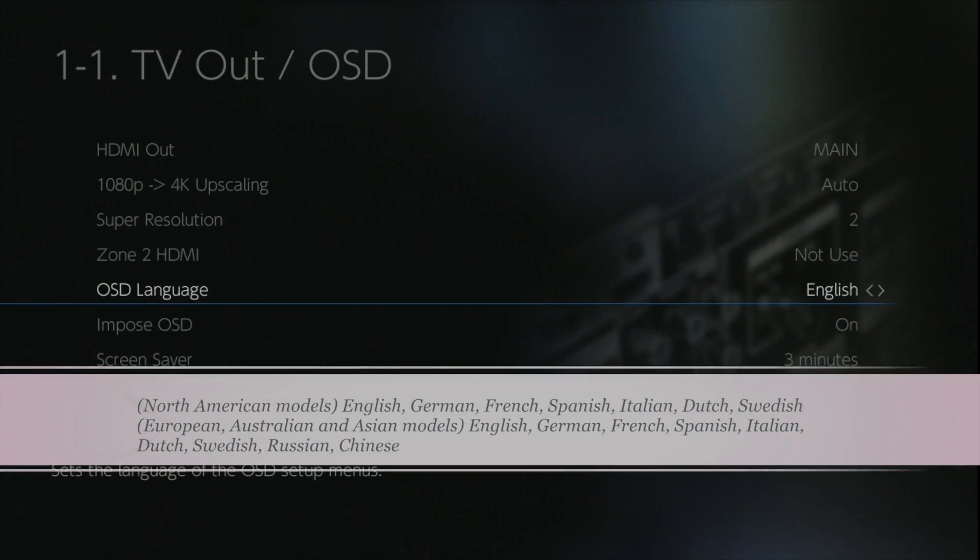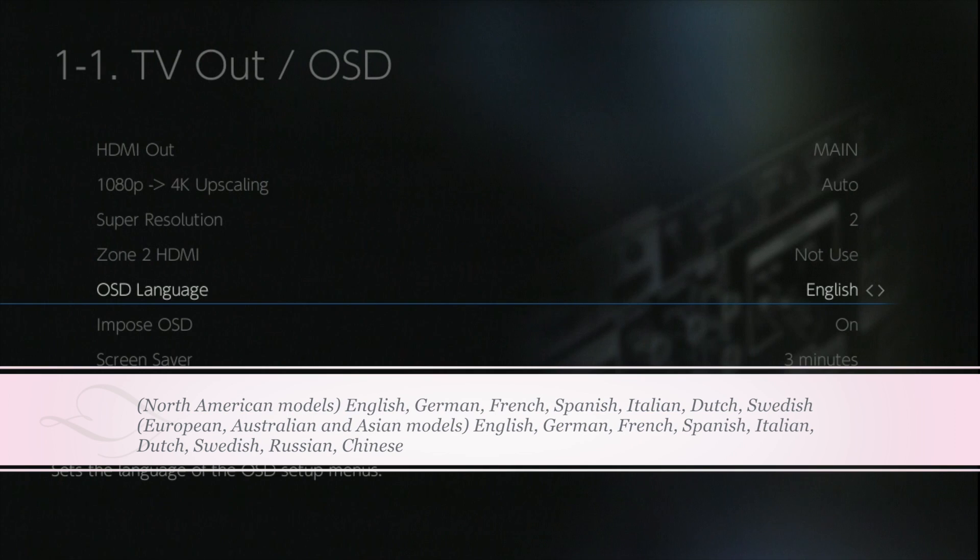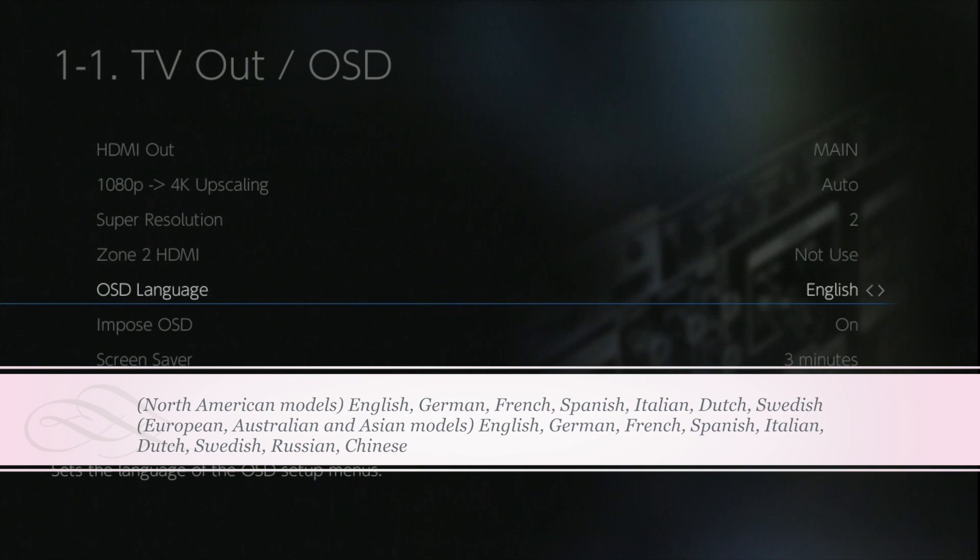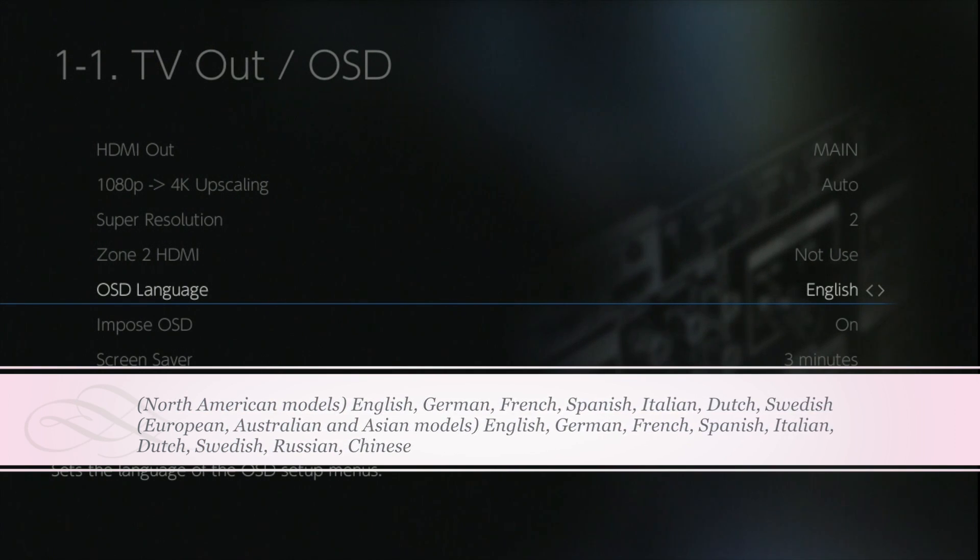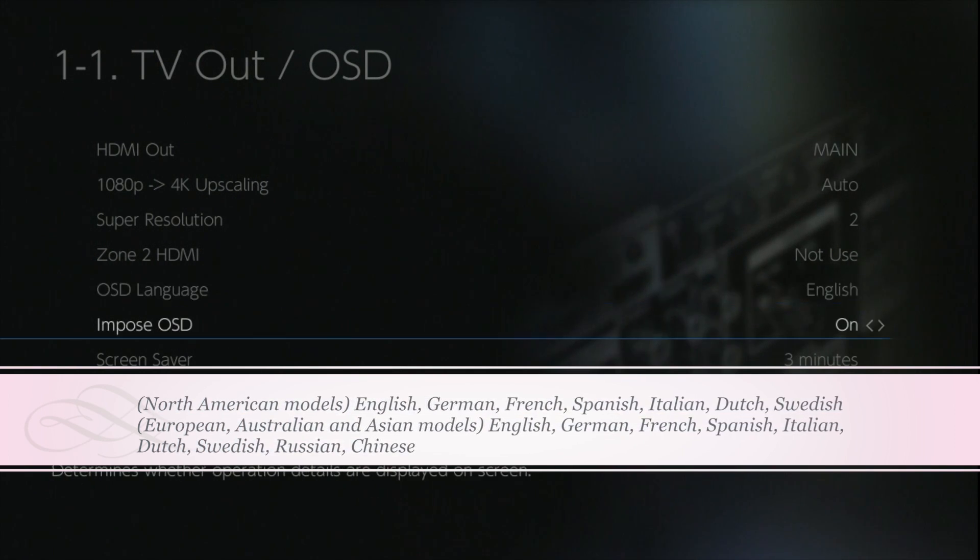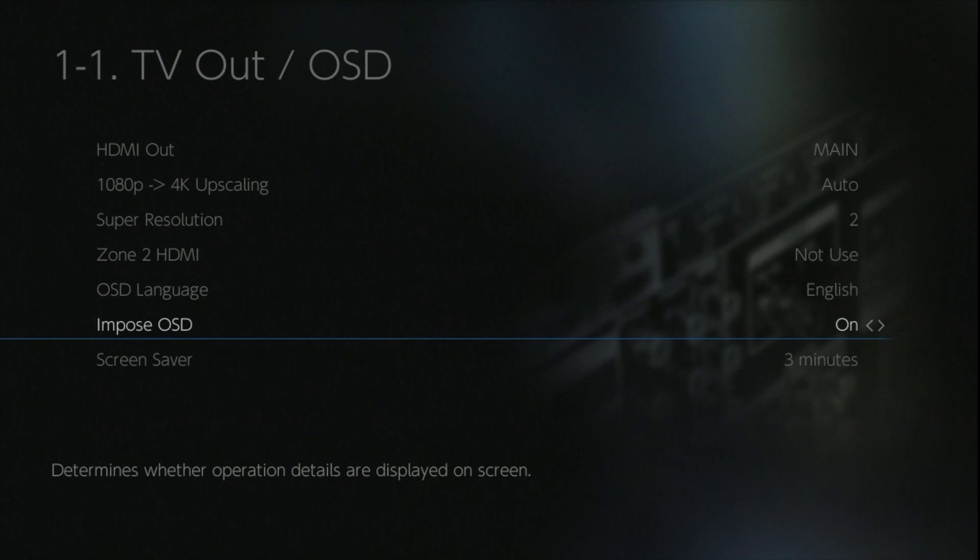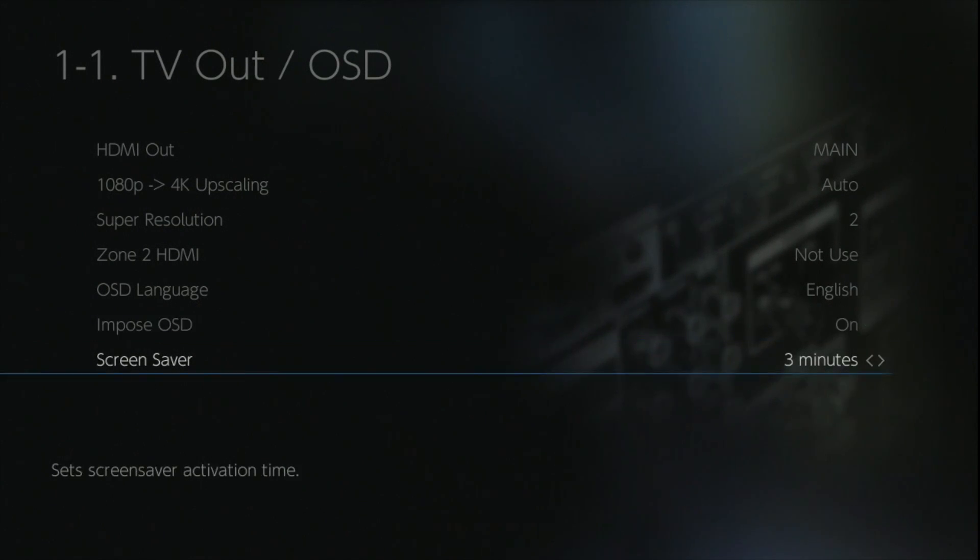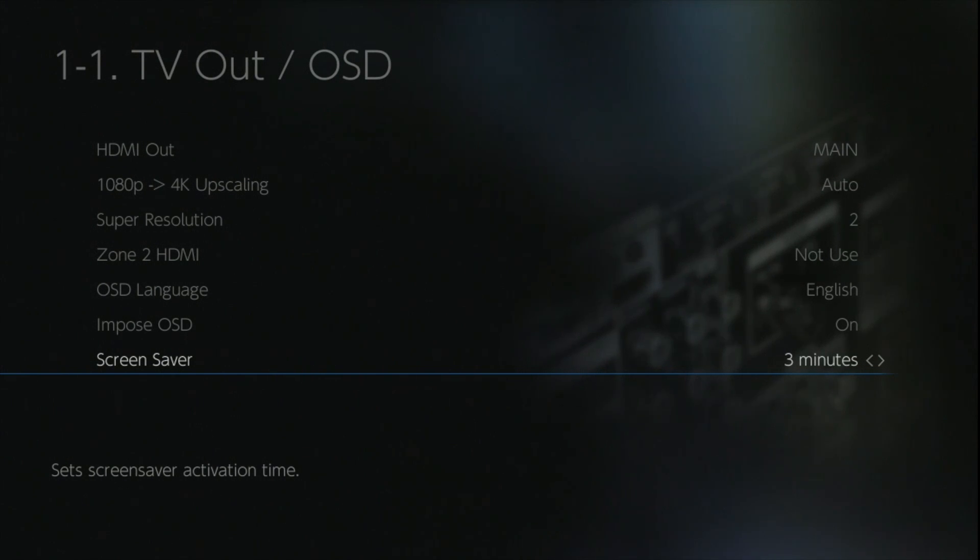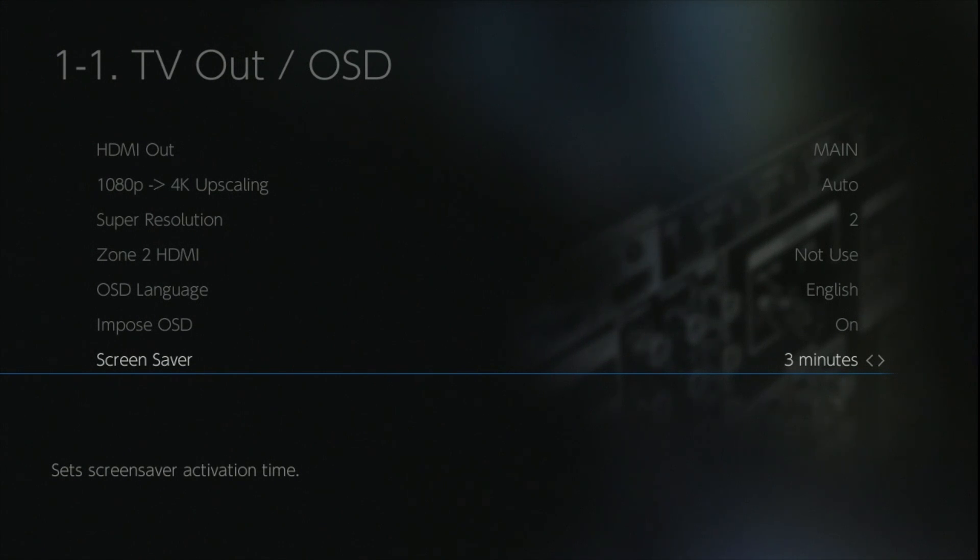With the on-screen display, it actually comes in many languages as you can see on screen depending which location you're in. You get the option to superimpose the AVR's graphics over the top of the image that you're watching or not. And the screen saver can be adjusted up and down to save your screen if you're still running a plasma screen or something susceptible to screen burn.